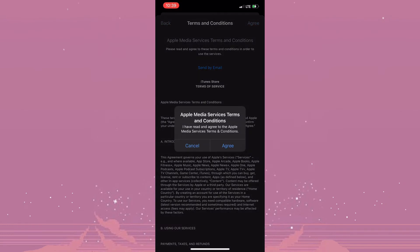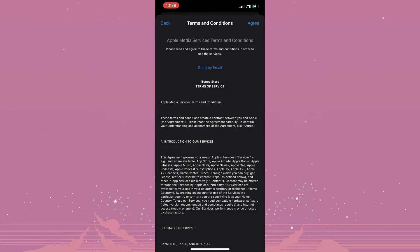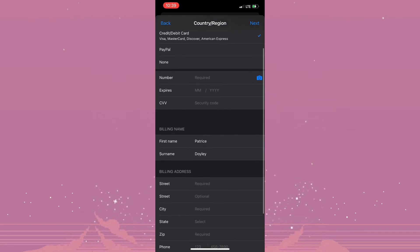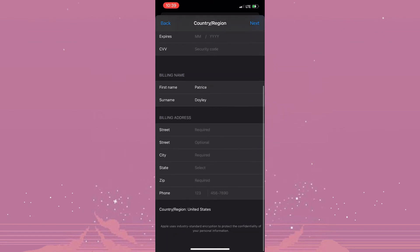Now once you have agreed, you would be required to fill out some information such as your name and address and your card information. And once you've completed this information right here, you simply need to tap on Next and your country or region will be updated.